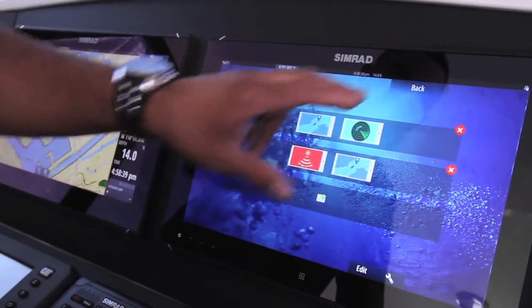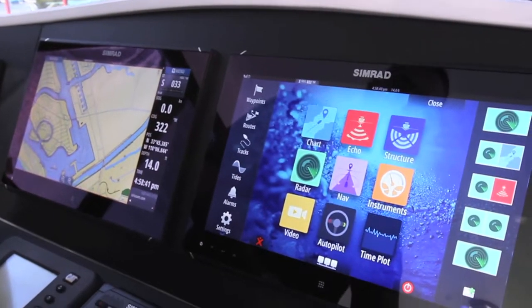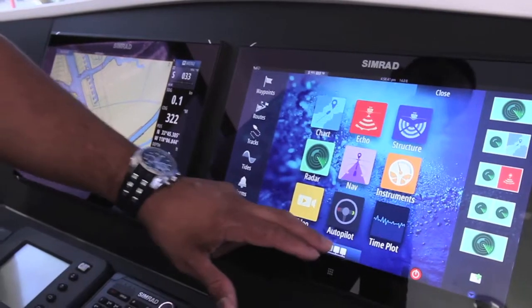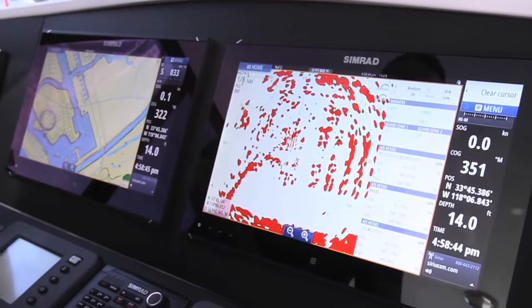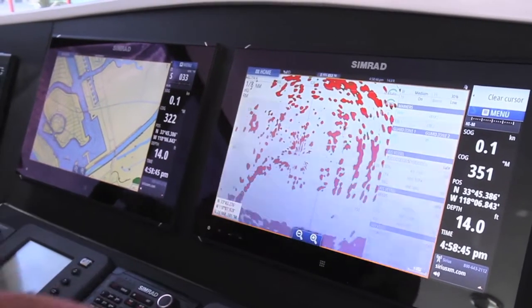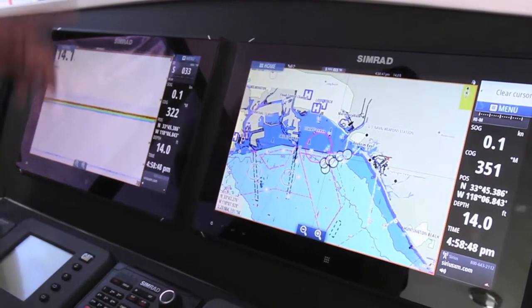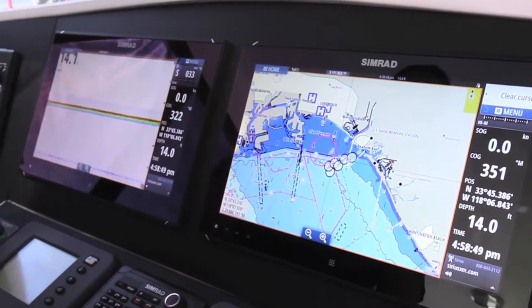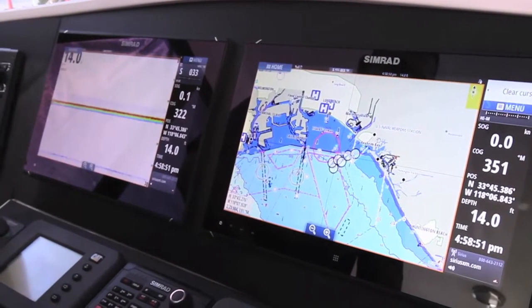Once it's set you hit the back button, and now when you go back to the Bridge function and hit that one, you're going to notice how both my screens are now going to change. This one became the sonar and this one became the chart.